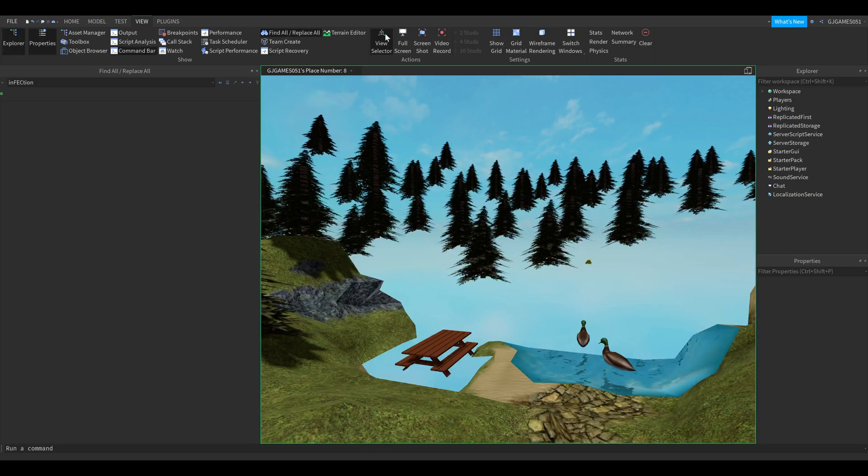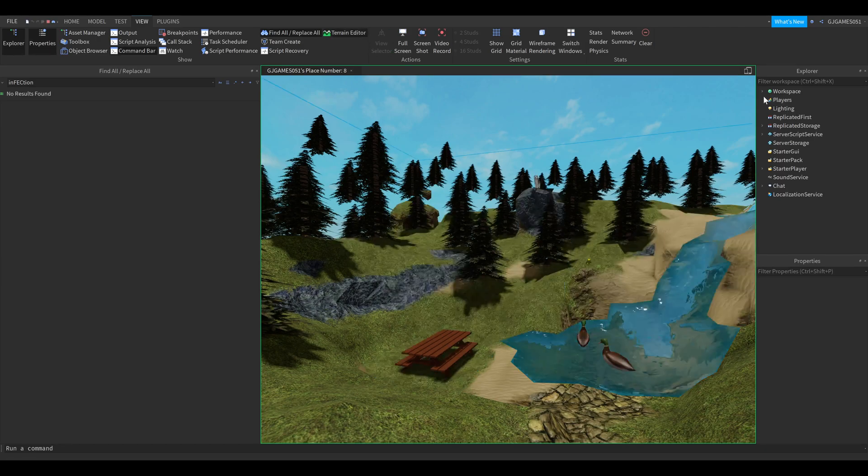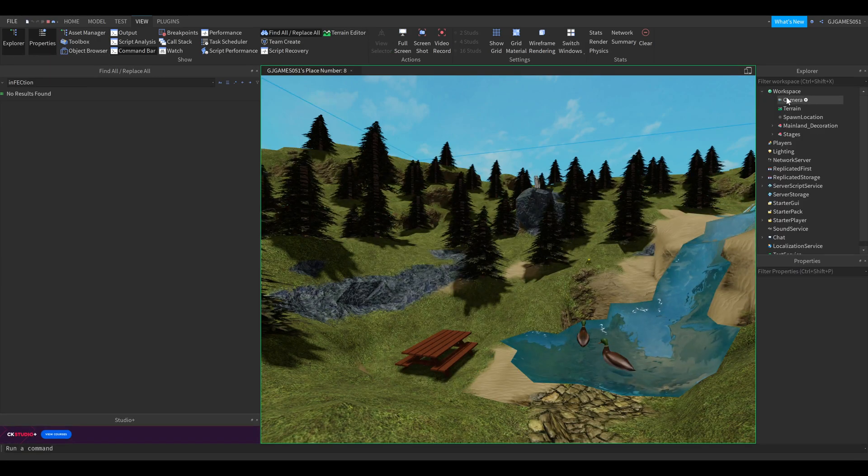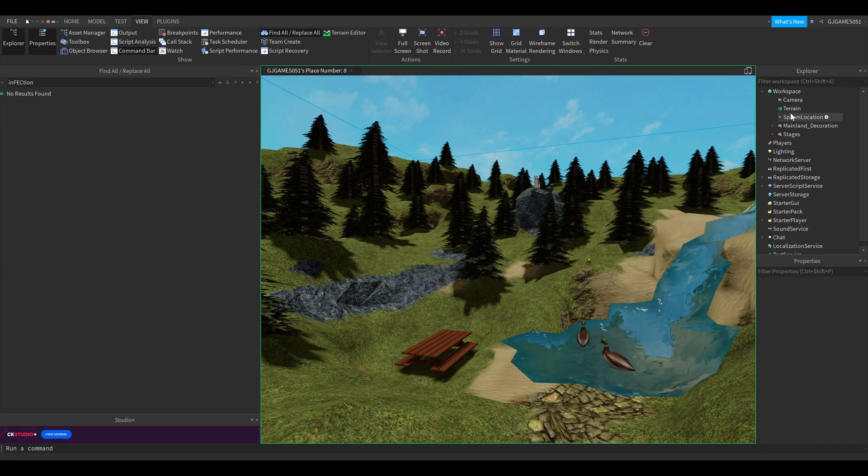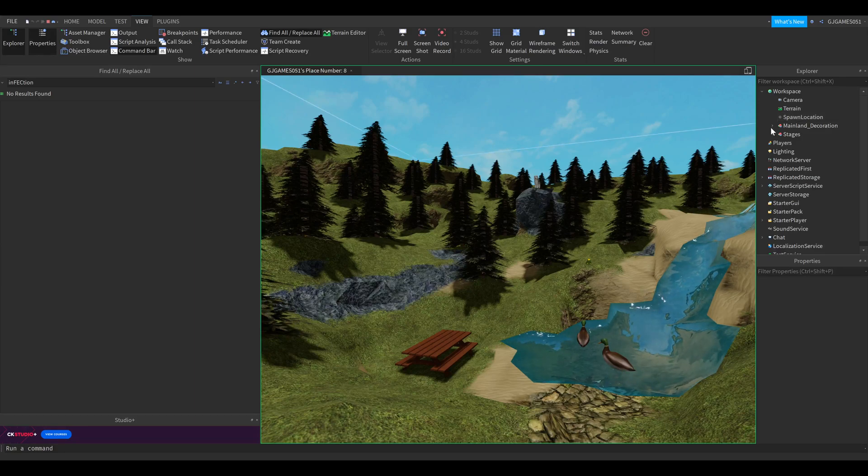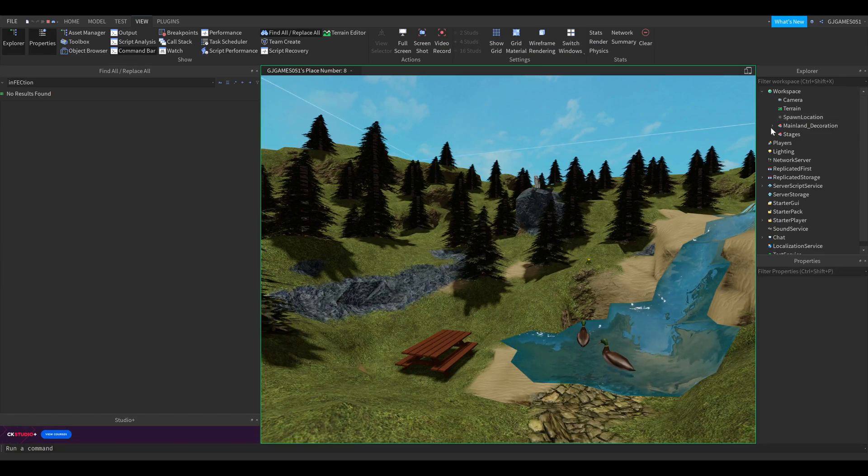If you play the game again by pressing F8, you can see that everything inside the workspace, the camera, terrain, everything, there's nothing inside it. Otherwise it would be like an arrow in front. So that's how you can delete it.